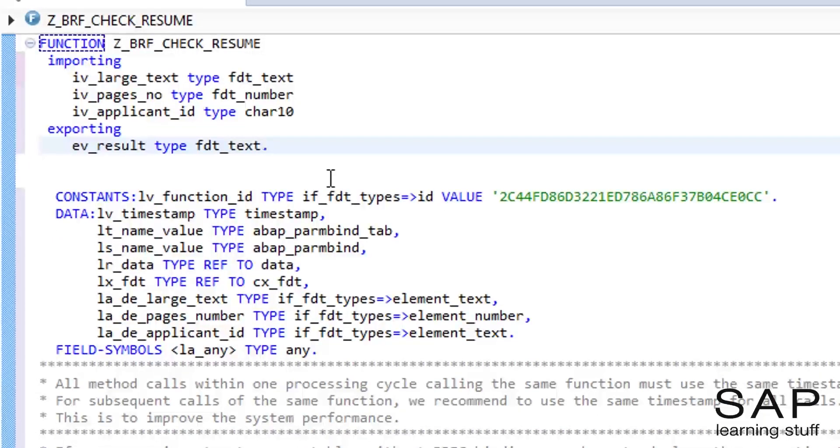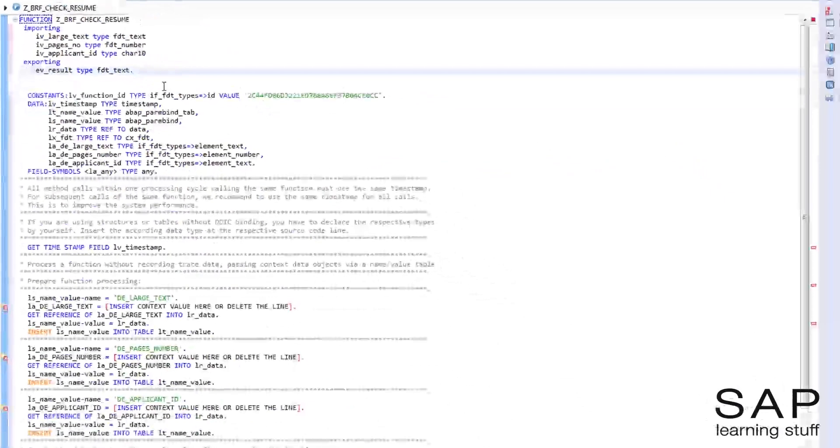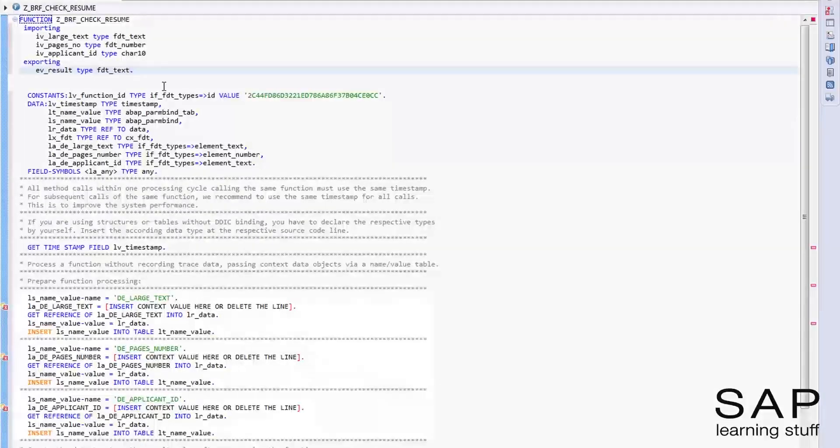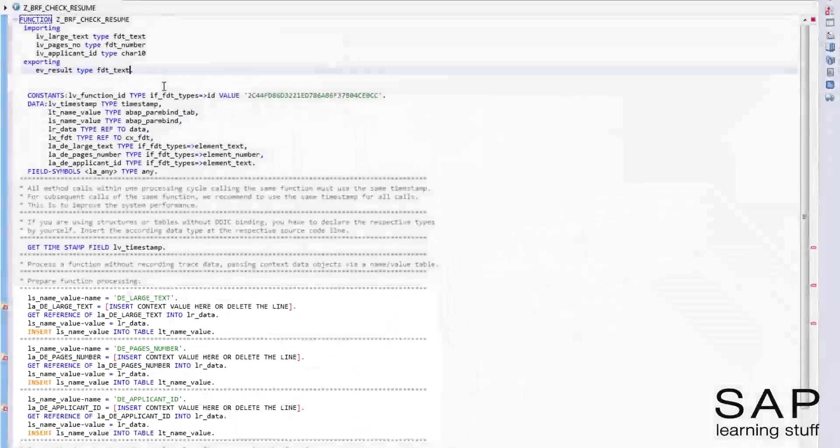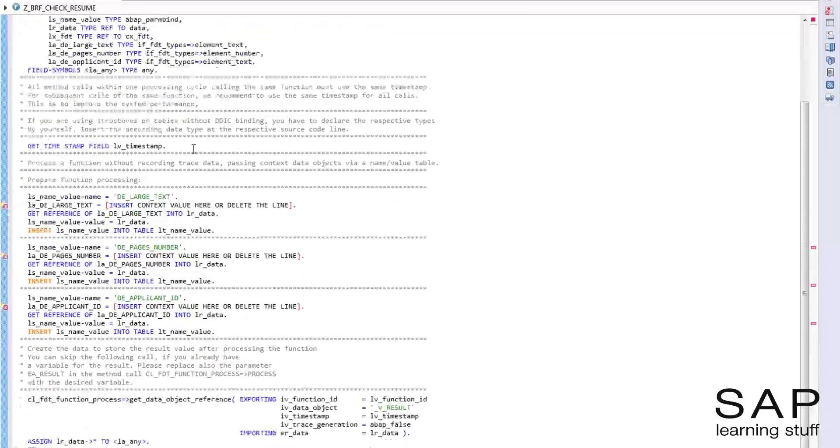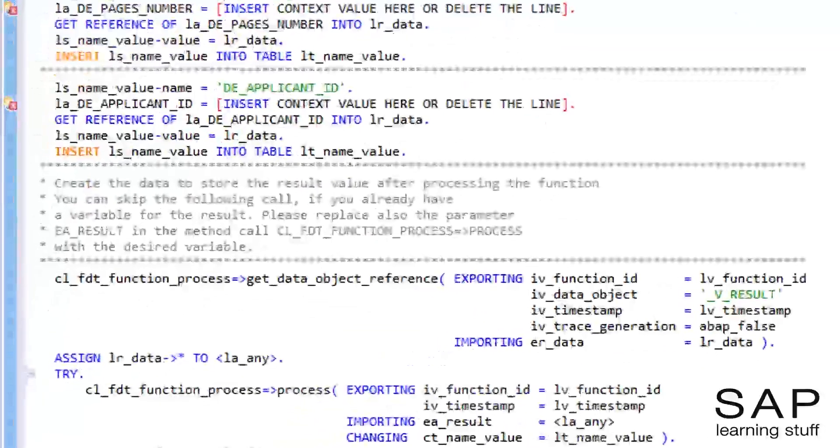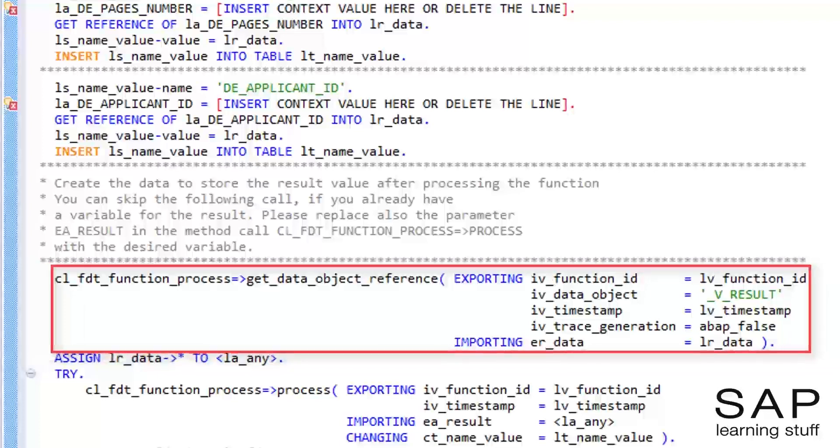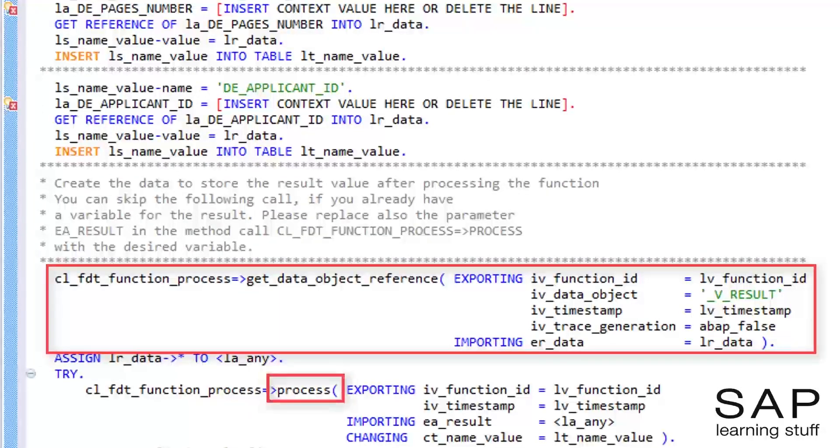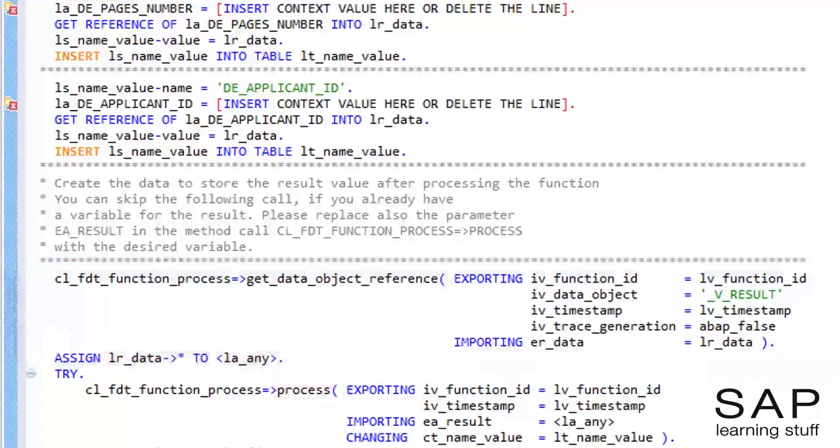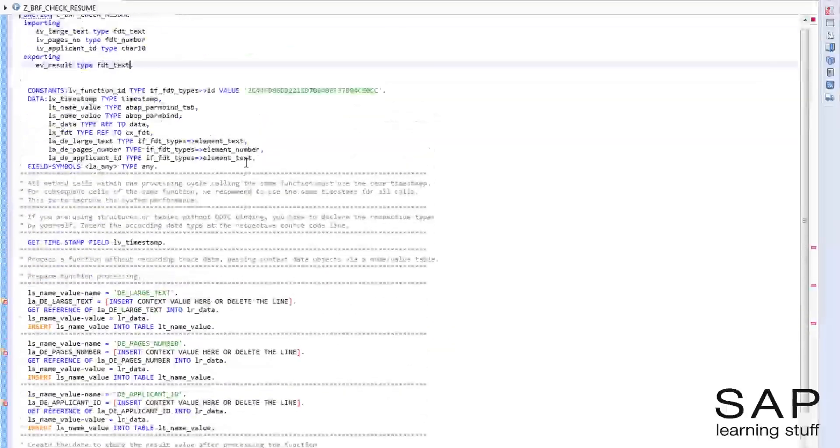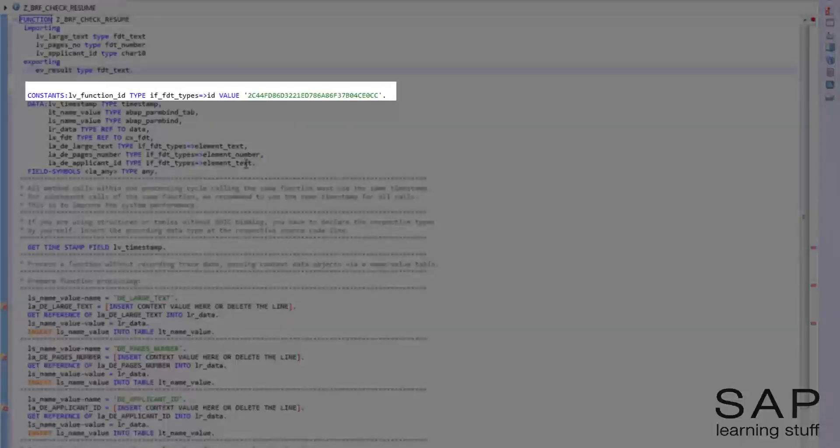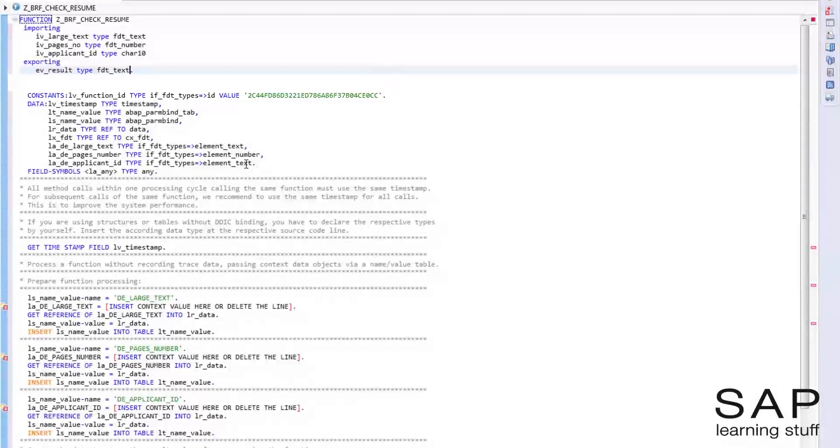Now I need to address the code. The code can be divided into two parts. The first part is where the context data is defined. The second part is where we pass over the context data to BRF and ask it to process the function object. Notice the ID of the function object that appears as a constant in the beginning of the code. This tells BRF which function object should be processed.